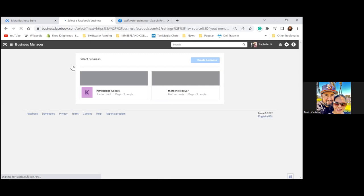She has a few accounts — she has two of them. She has the Kimberlin Collars one and then she has the Rachel one to the right. You can use either one.